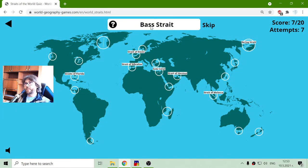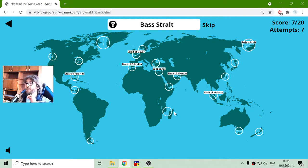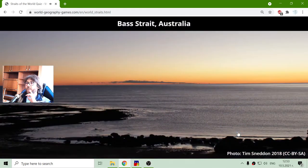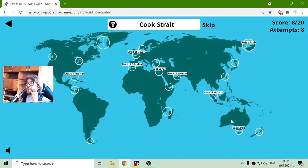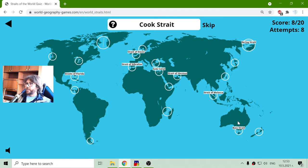Now I have the Bass Strait. It is in Australia, between Australia and Tasmania Island. Tasmania Island is actually part of Australia.